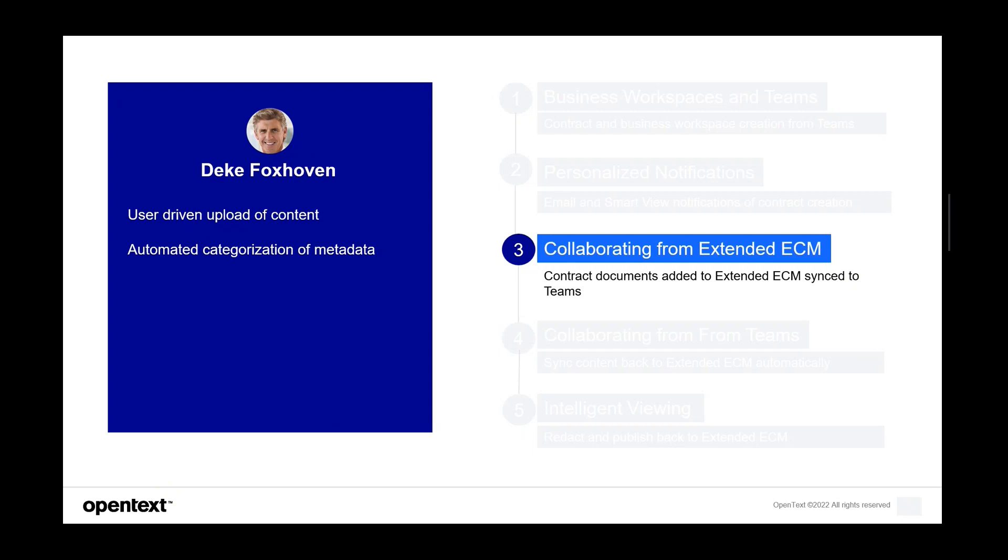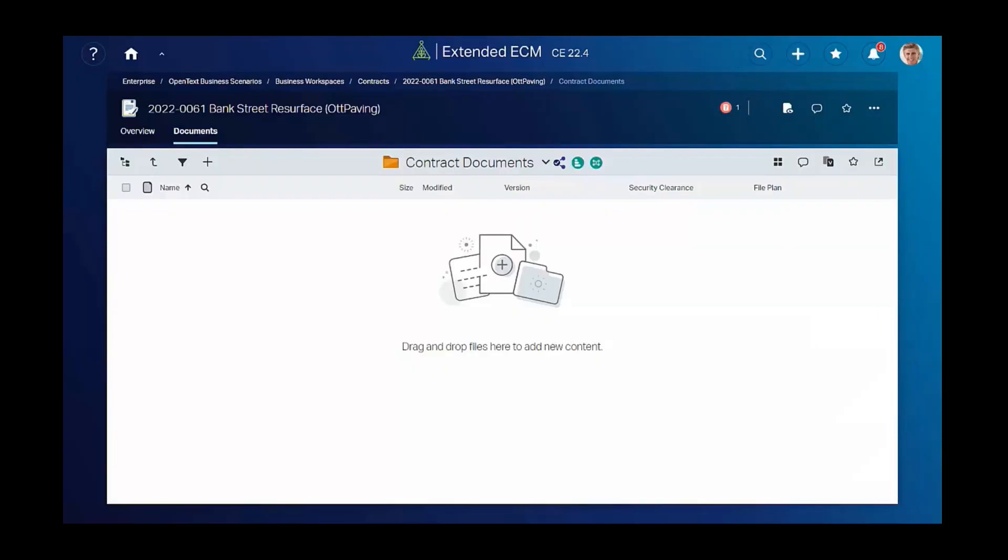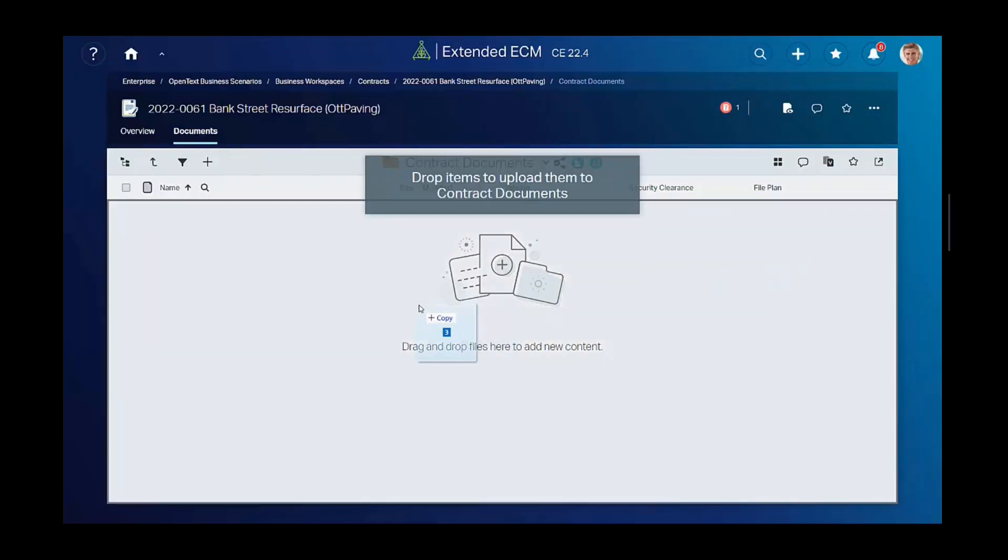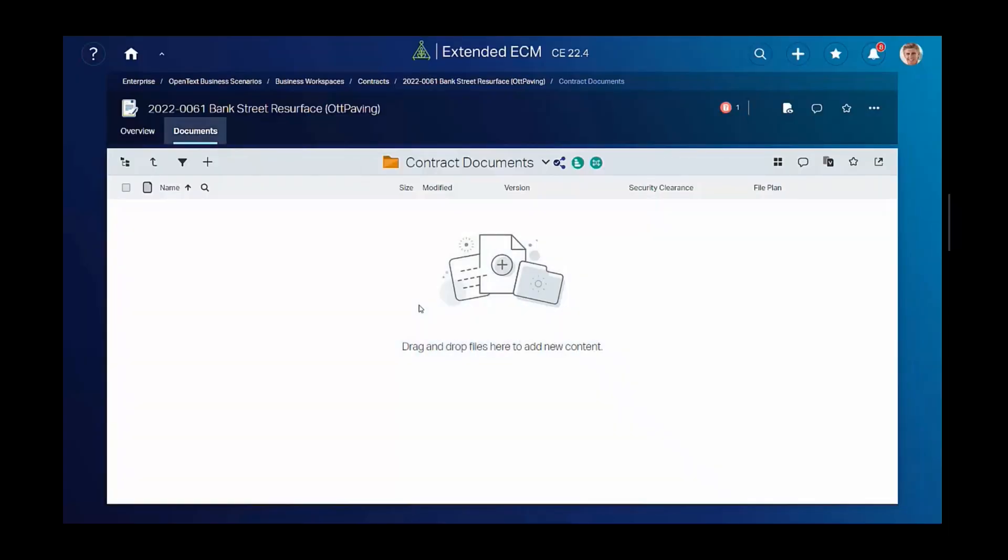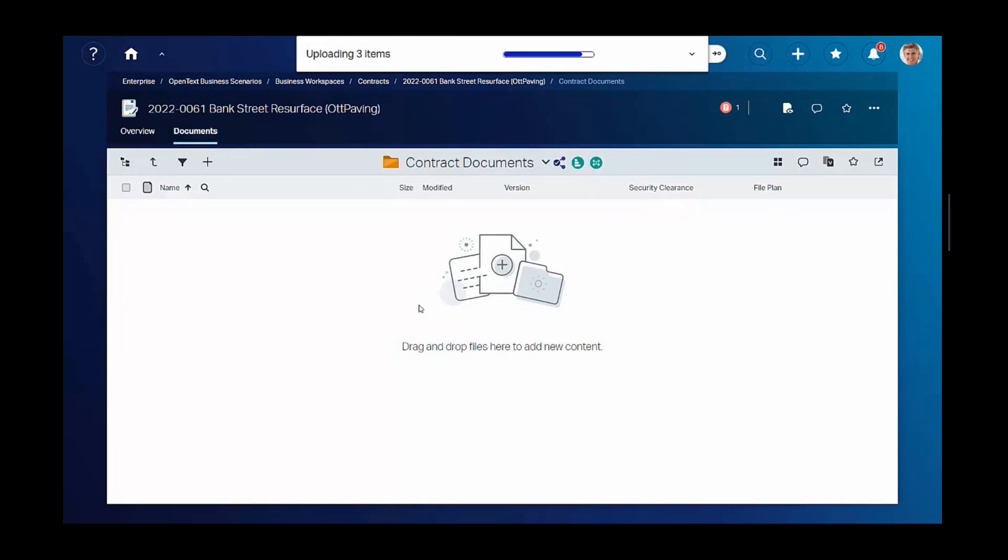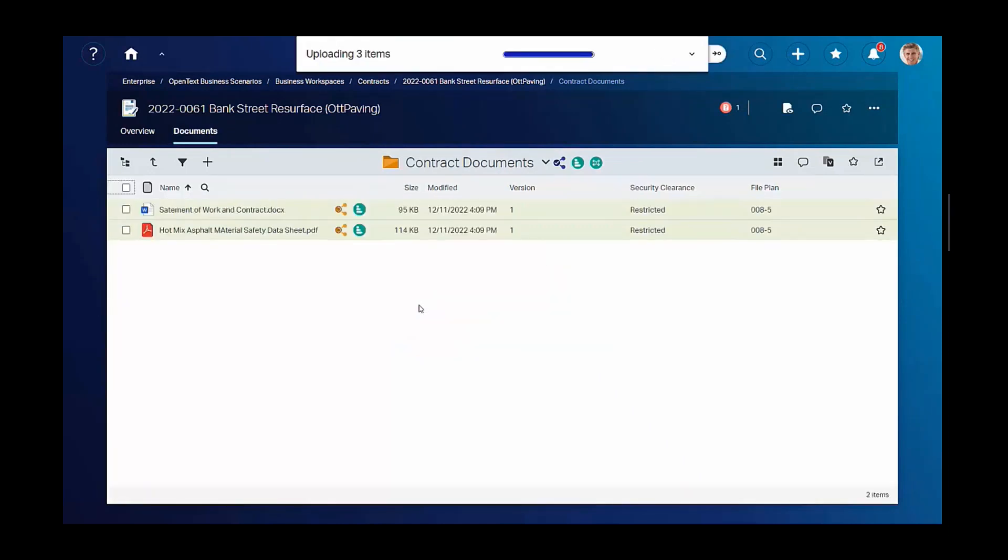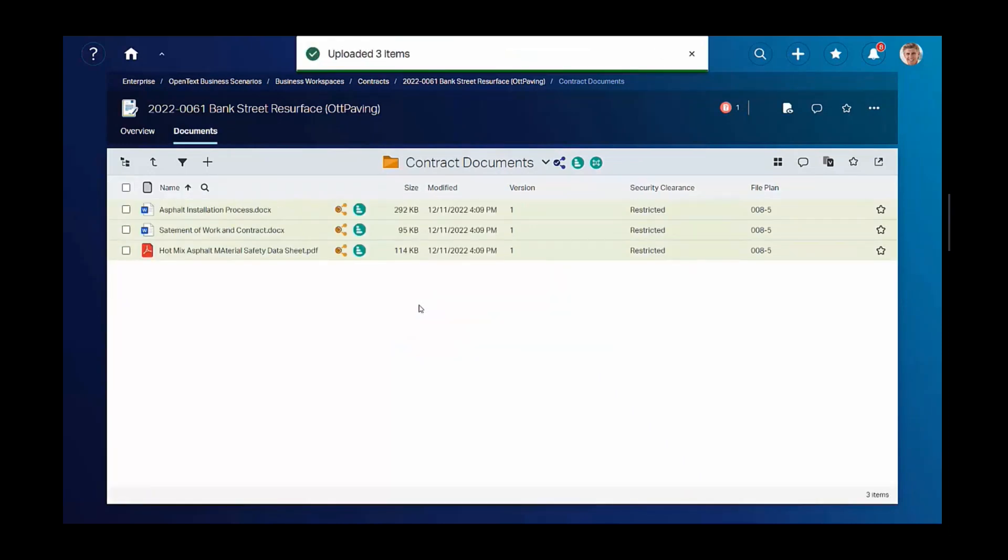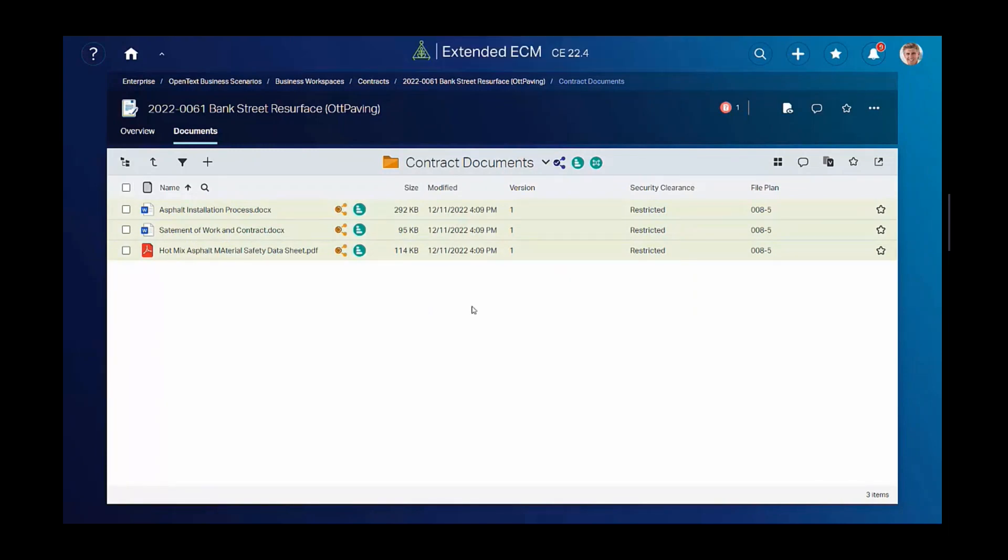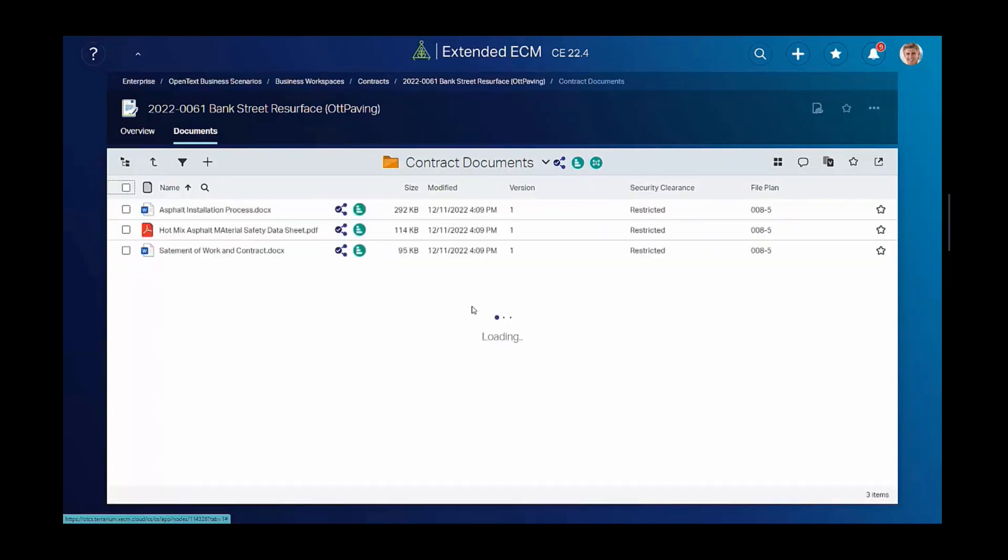So let's see how he's going to add and continue the collaboration. Deke is going to add a collection of documents to the folder of the newly created contract. All documents added to that folder automatically are assigned a restricted security clearance as per company policy. He also notices the blue shared icon on the folder, which tells him that all content added to that folder will be synchronized to Teams so that Bob can collaborate on them using Microsoft Teams.